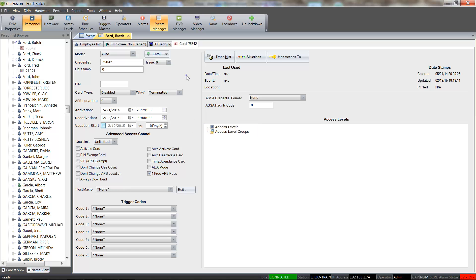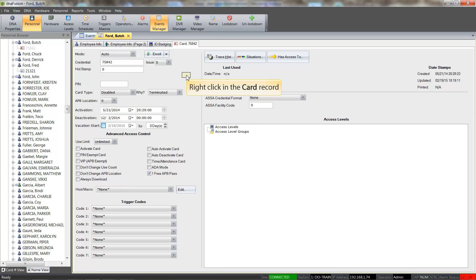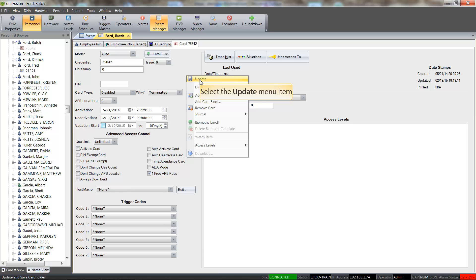In order to save the record, we will right-click in the record and select the Update option. I'll go ahead and close the cardholder's record.